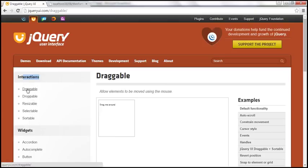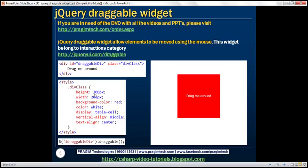Let's understand the draggable widget with an example. Here we have a div element with an ID. We've also applied a CSS class, and here is that class. We have set the height to 200 pixels, width also to 200 pixels, background color red, font color white. We want this div element to be rendered as a table cell, with vertical align middle and text align center. So if we apply this tile class to this div element, it will be rendered like this.